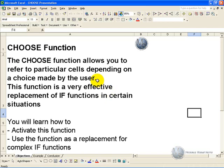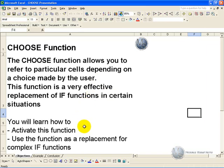The CHOOSE function allows you to refer to particular cells depending on a choice made by the user. The CHOOSE function is very effective in replacing IF functions in certain situations. In this segment you'll learn how to activate this function and use the CHOOSE function as a replacement for complex IF functions.